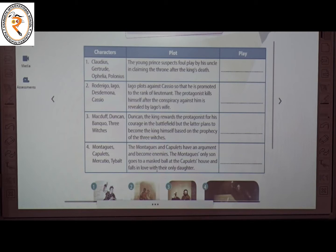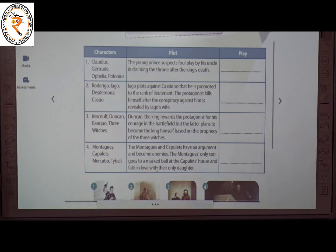The second one: characters are Roderigo, Iago, Desdemona and Cassio. Iago plots against Cassio so that he is promoted to the rank of lieutenant. The protagonist kills himself after the conspiracy against him is revealed by Iago's wife. The protagonist is the main character of the story. The play is Othello.